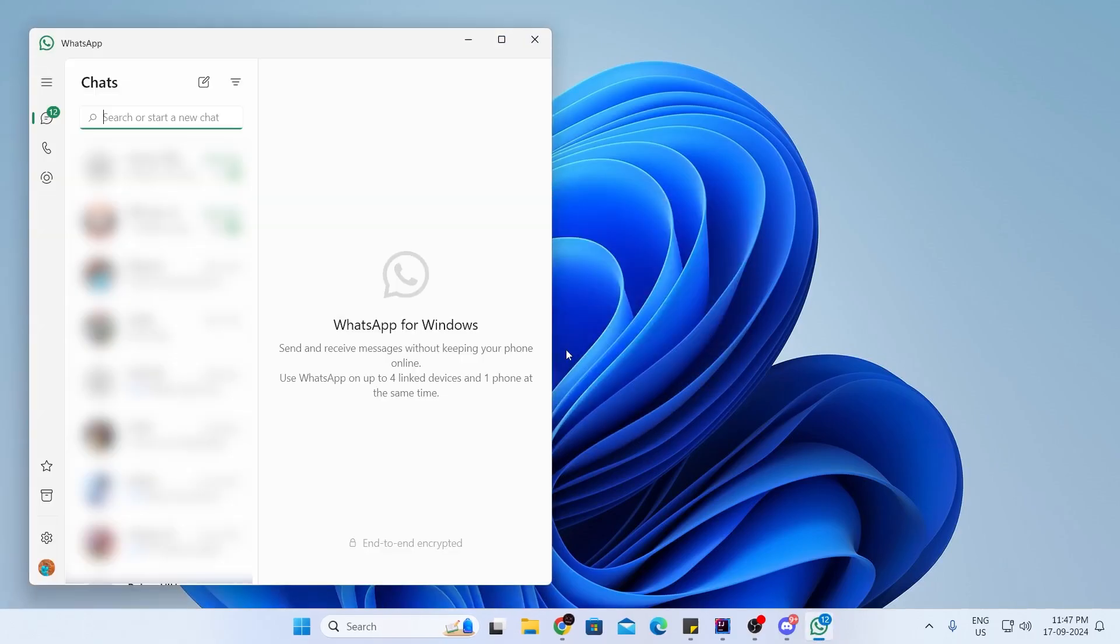And there you go. Your WhatsApp has been opened. Now, you just need to use your phone to scan in and log into your WhatsApp.